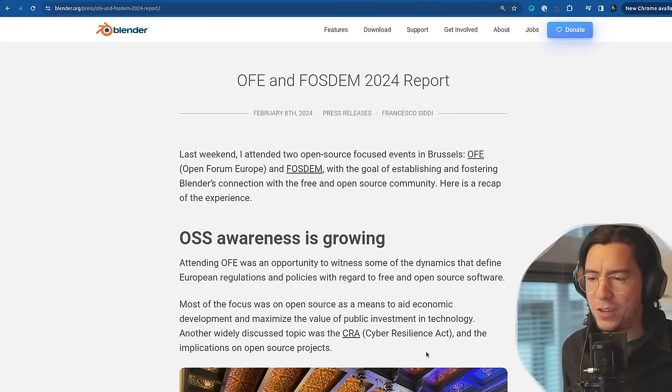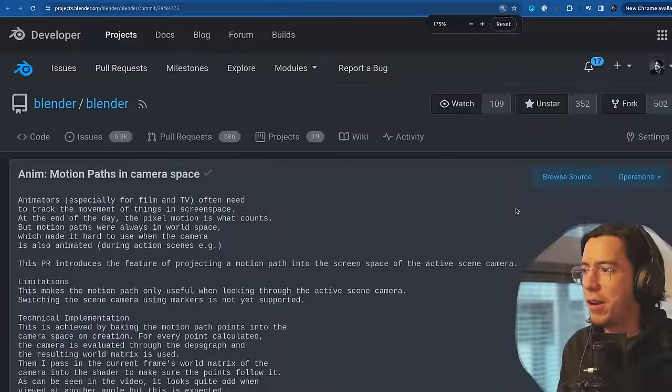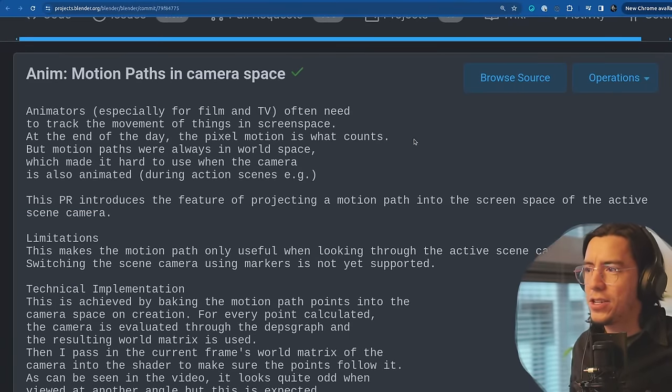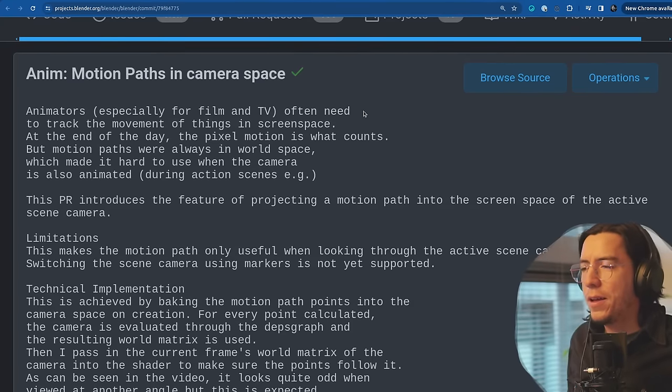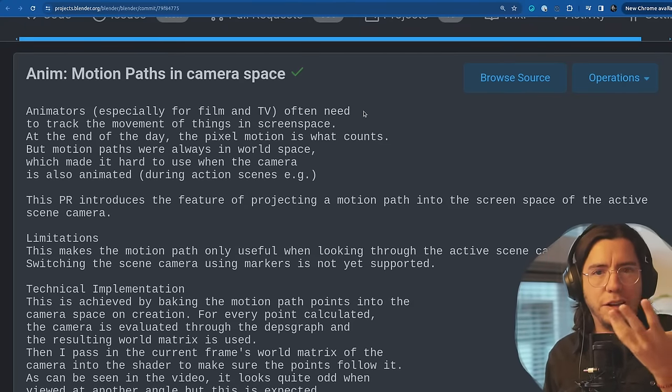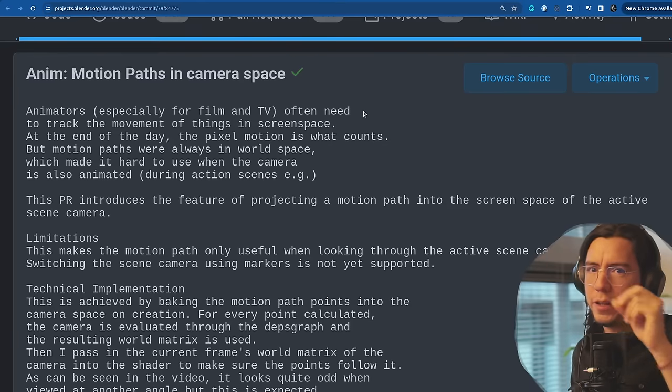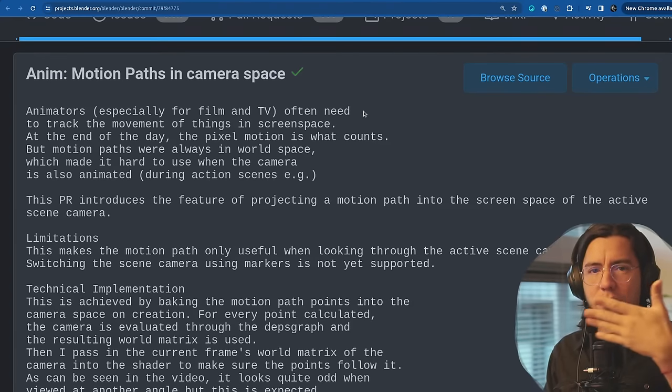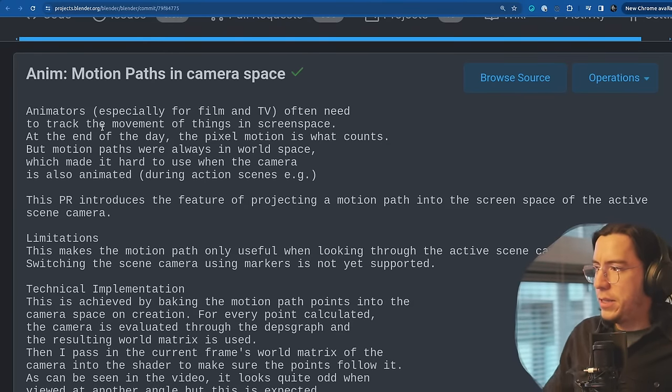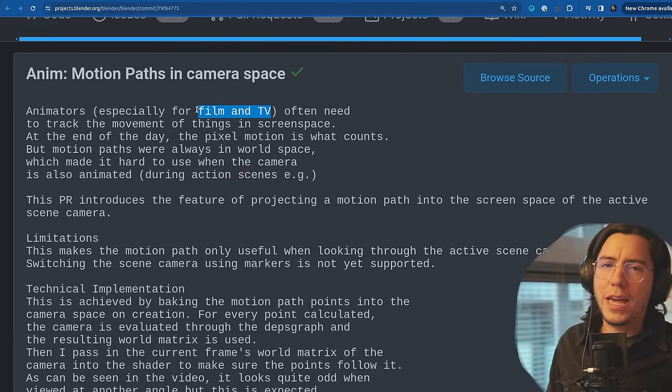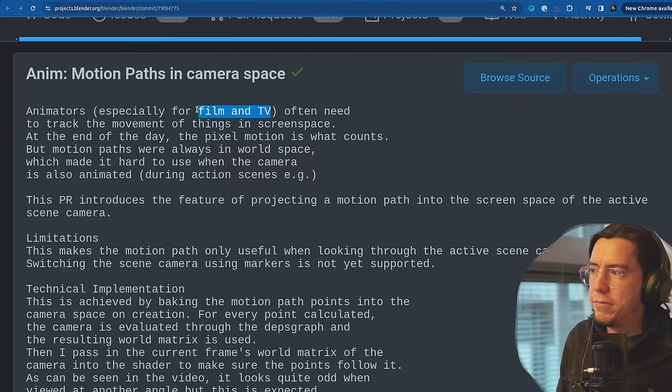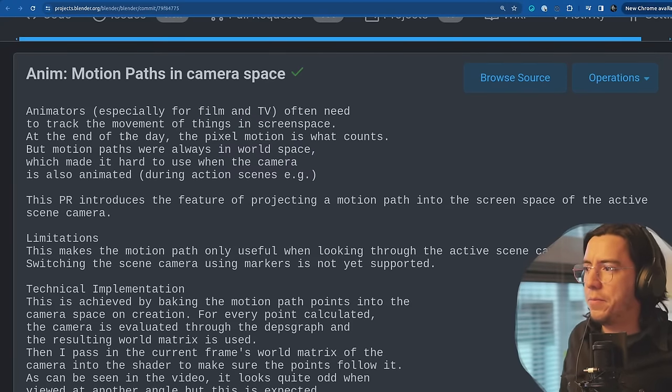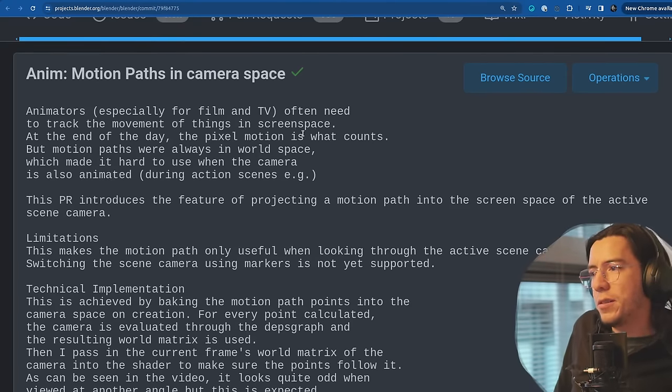Super nice feature. It's an actual new feature in motion paths. The feature is motion paths in camera space. This is awesome. You know motion paths where you have a bone that moves from A to B, and you can calculate motion paths to see a curve in the viewport. Now there is an option where you can map that to the camera, from camera view. Animators, especially for film and TV, often need to track the movement of things in screen space. At the end of the day, the pixel motion is what counts.